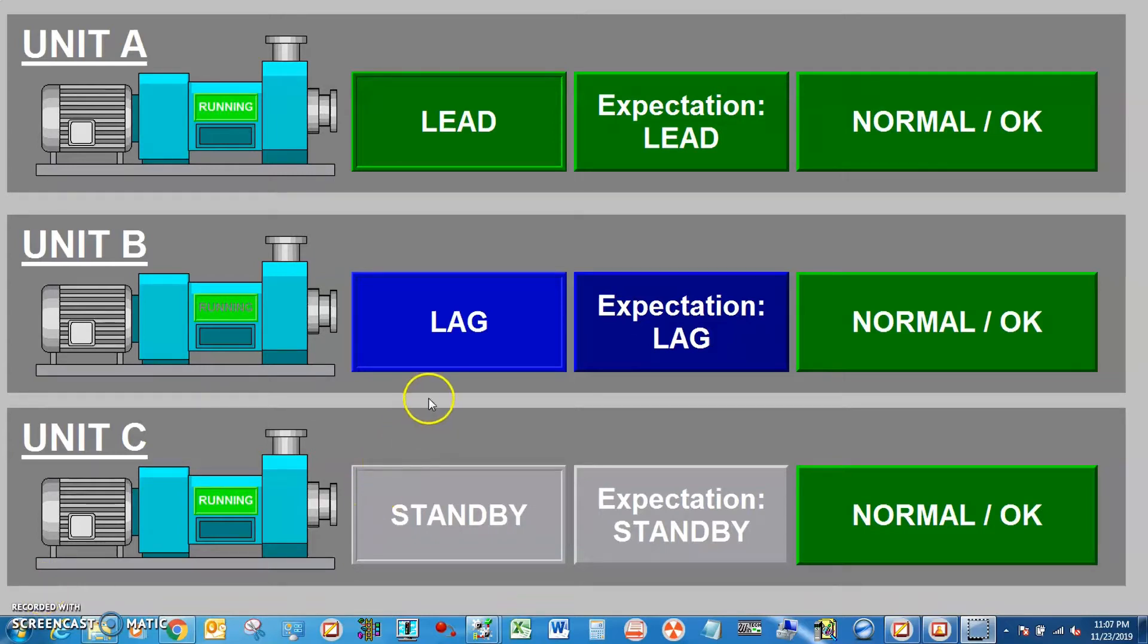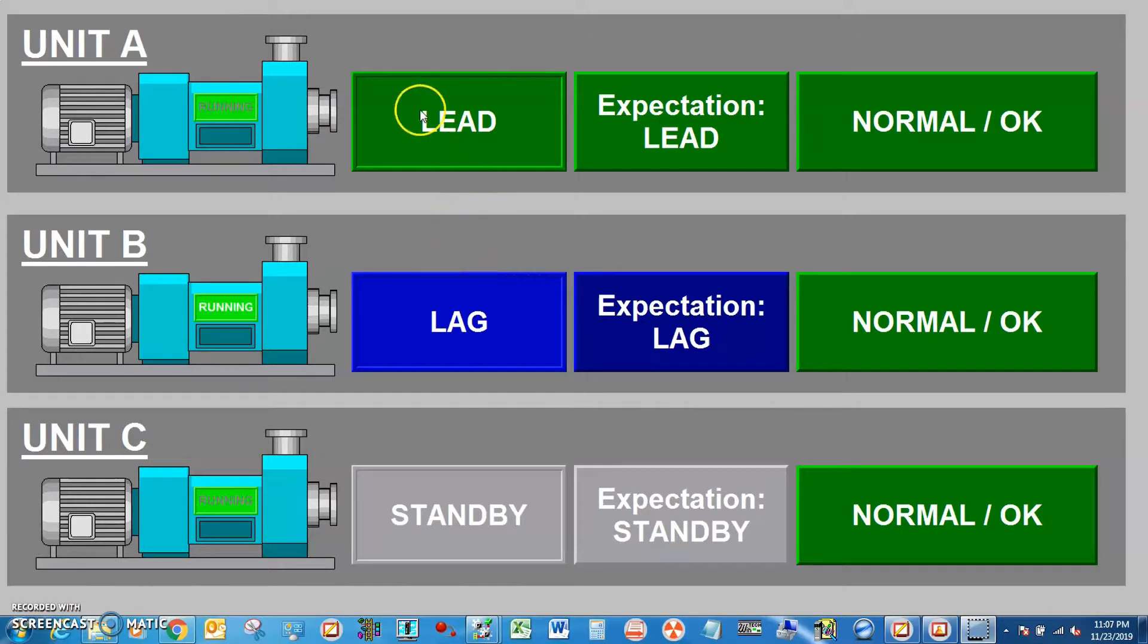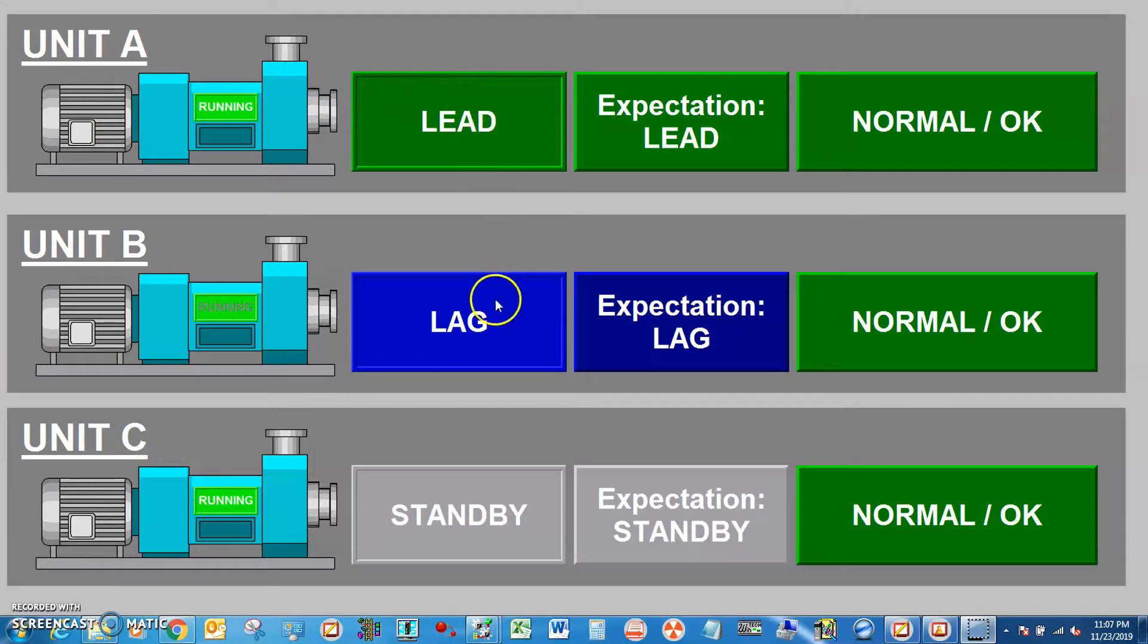In this video I will show you how lead lag standby configuration works. So I have here three units A, B, C running as lead lag and standby. What if one of them fail to run?